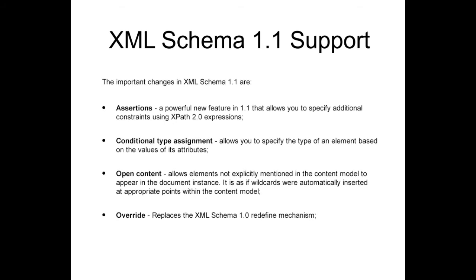Starting with version 14.2, Oxygen offers full support for XML Schema 1.1. XML Schema 1.1 is a superset of XML Schema 1.0 and offers lots of new powerful capabilities. The important additions in XML Schema 1.1 are: